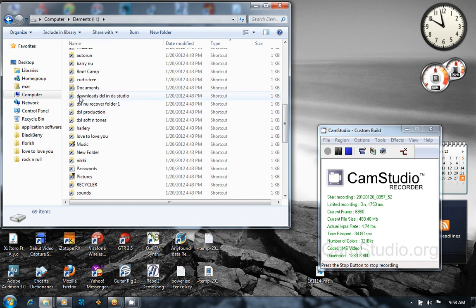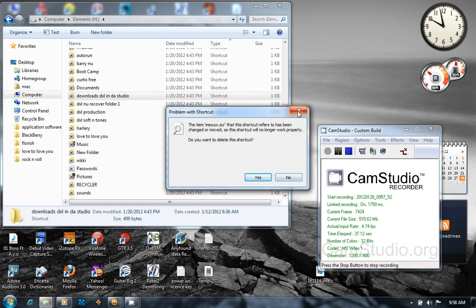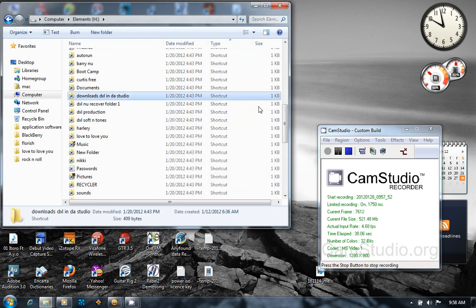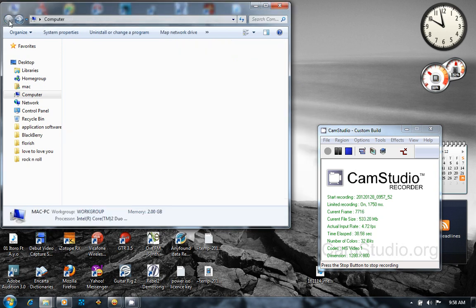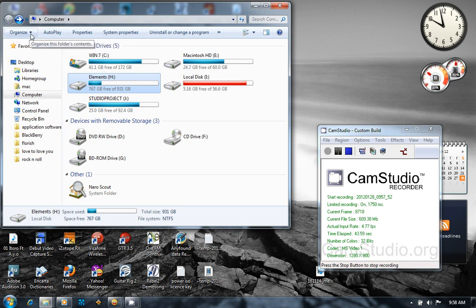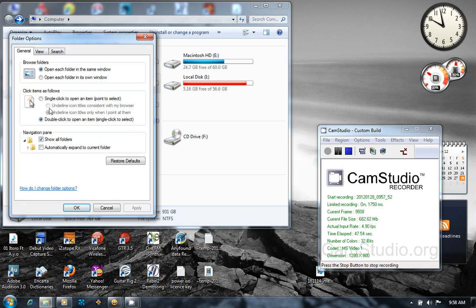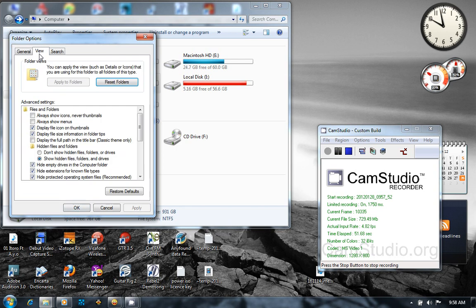So all you need to do is go down here. Go to Organize, then go to Folder and Search Options. Then go to View. Listen again: you go to View and all you need to do is scroll down and come down here.